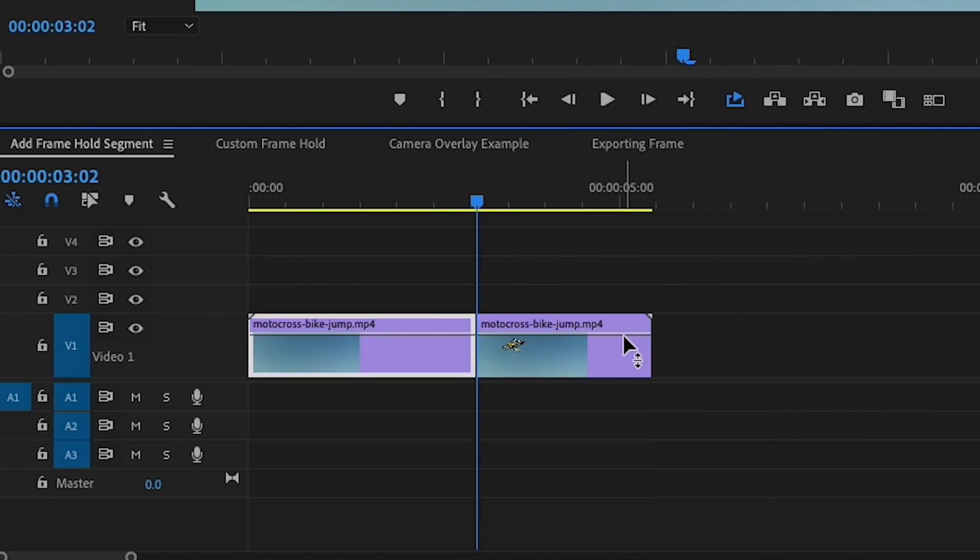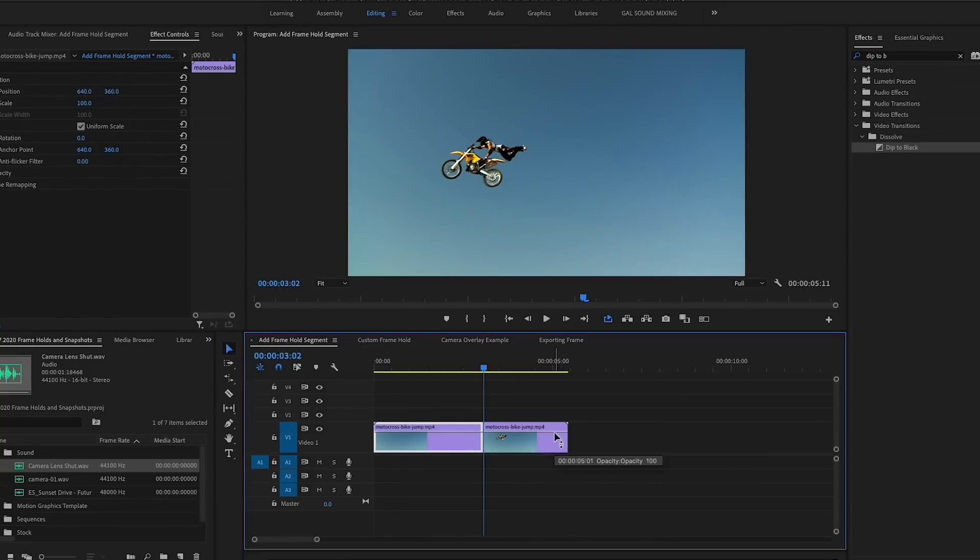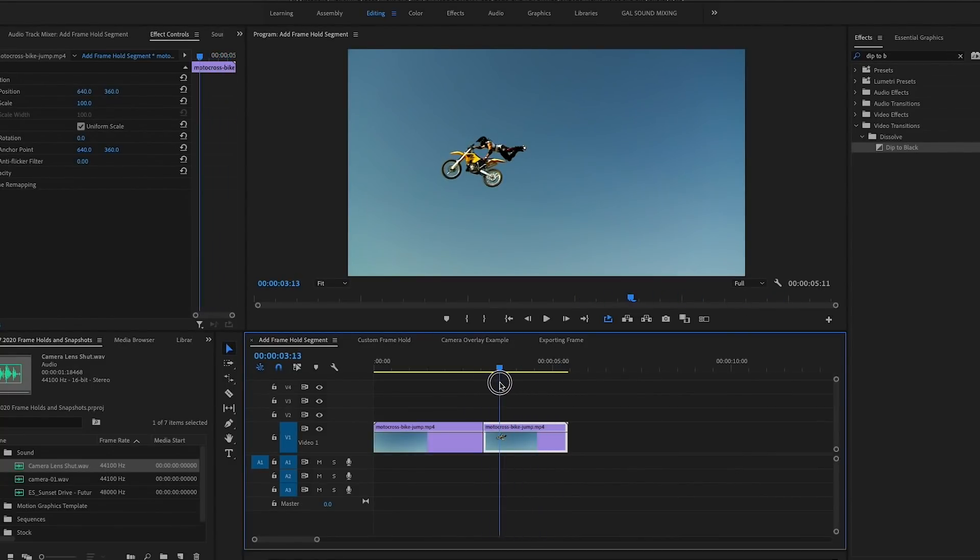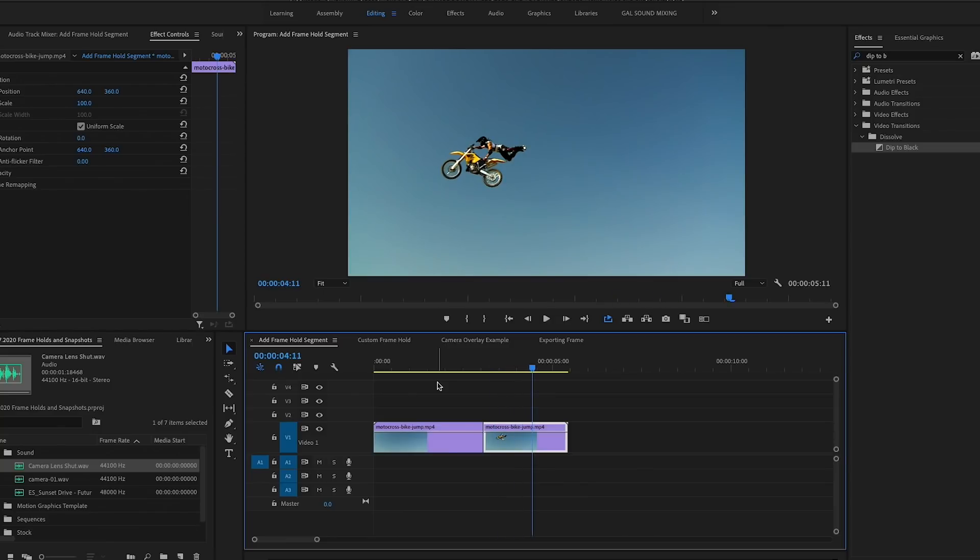What this will do is it'll create a cut at the playhead and then the rest of the shot is frozen in time. So it plays and then it's frozen. This is great and all, but let's say you just wanted it to be frozen for a second or so and then you want the video to continue. Now this method will not work.